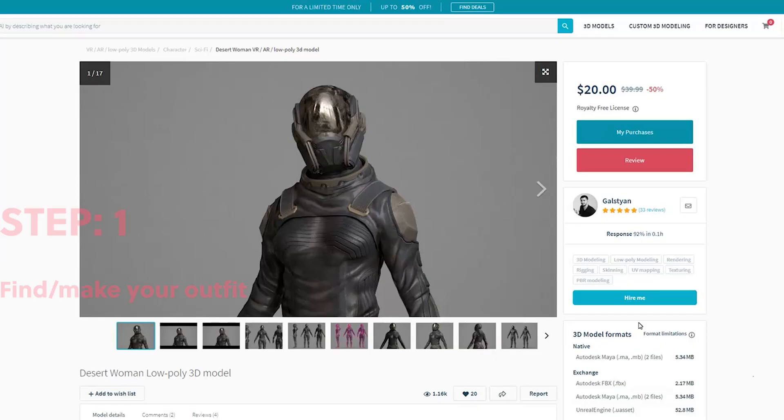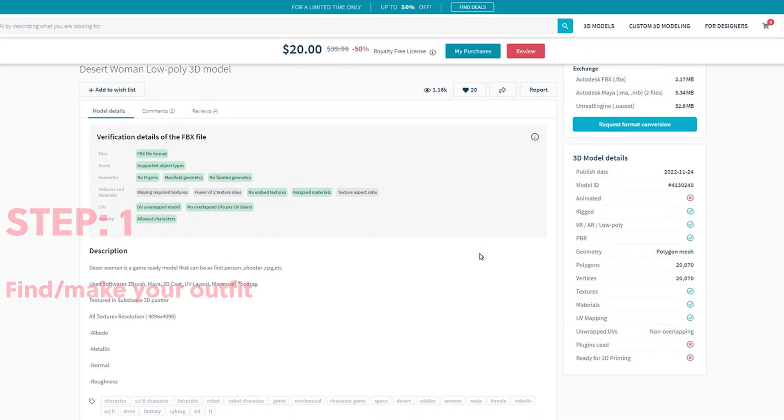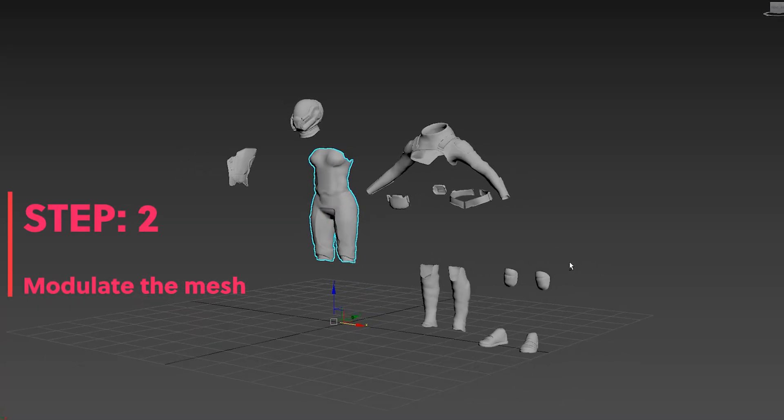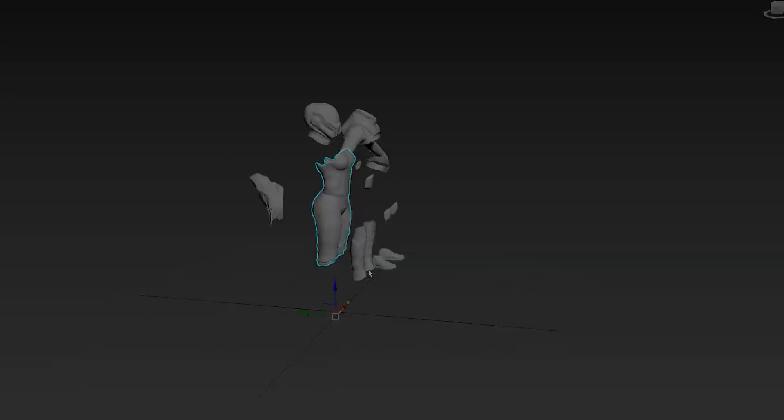Step 1 is to create or download your desired outfit. Step 2 is to modulate that outfit in any 3D platform.